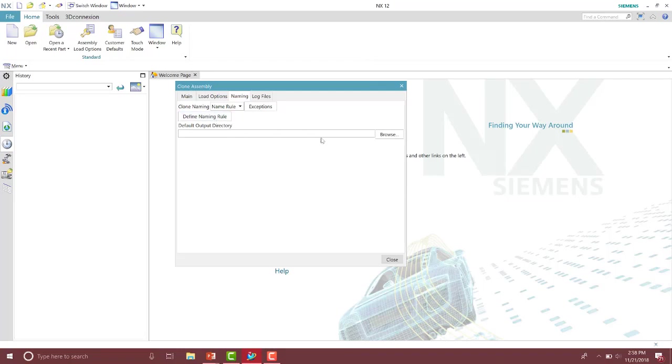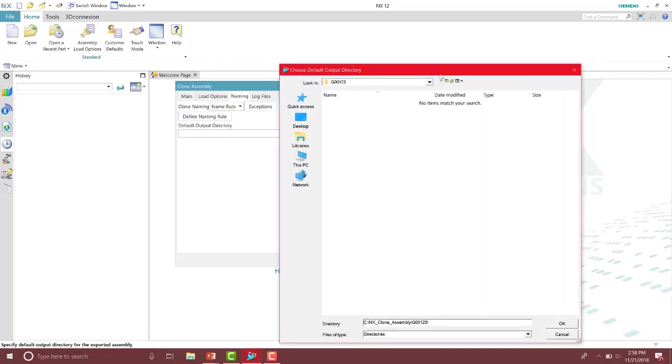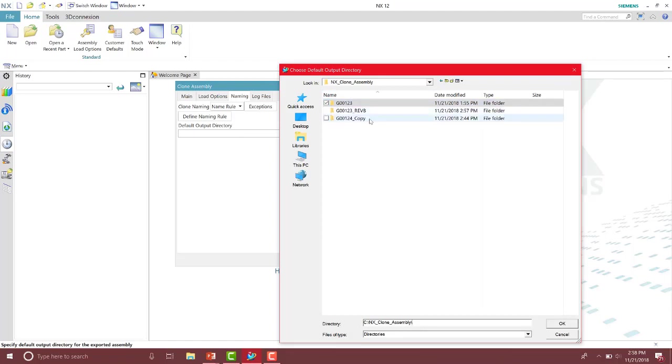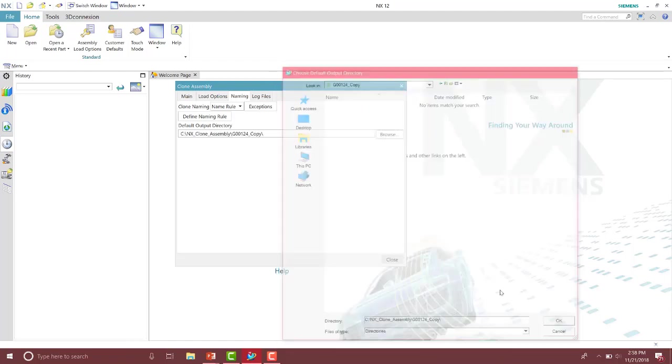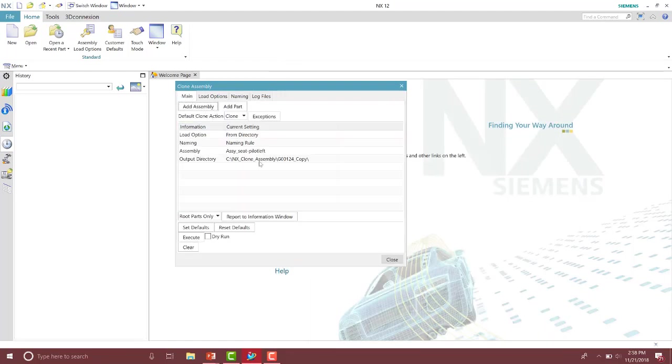Okay, specify the output directory. And then we can see the main window and what options we have specified. So I can see the load option is specified. My naming rule is specified. I have my assembly and the output directory.